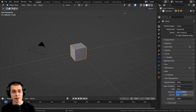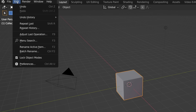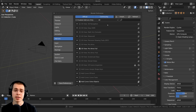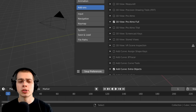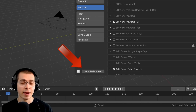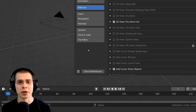To enable add-ons in Blender, just click on Edit and then go to Preferences. If you want to enable any of these add-ons, once you click on the check mark to enable the add-on, make sure to click the Save Preferences button so the add-on will always be enabled in your future Blender projects.